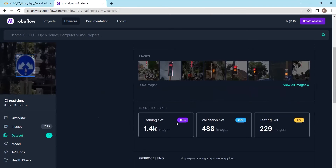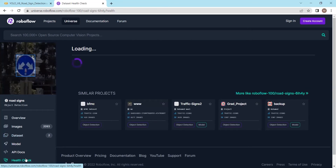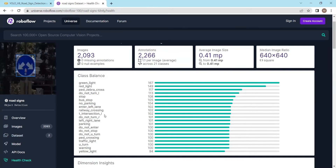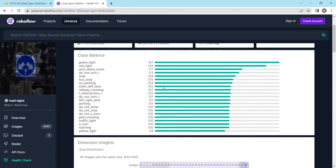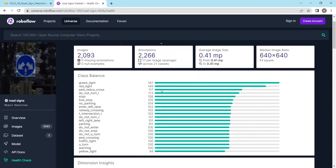We have a training set where 66% of the images are used for training, 23% of the images are used for validation, and 11% of the images are used for the testing set. If we do the health check, we can see that our dataset is balanced — all the classes have almost equal distribution, except green light which has a bit more, while all other classes are equally distributed.